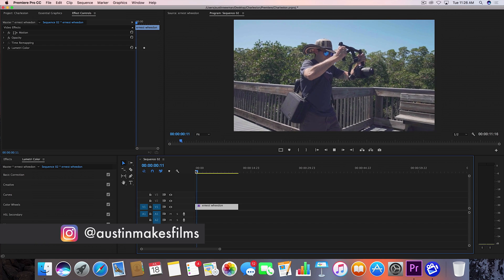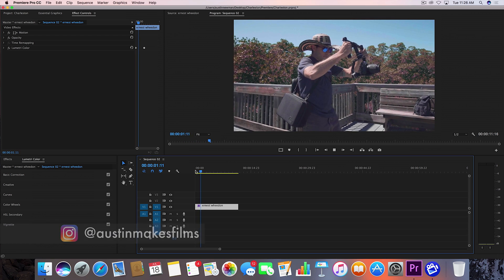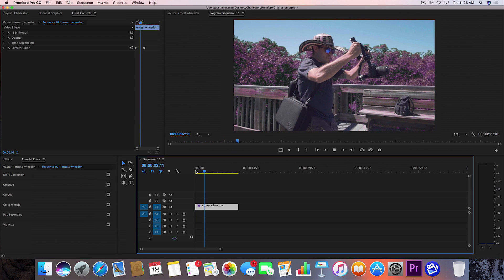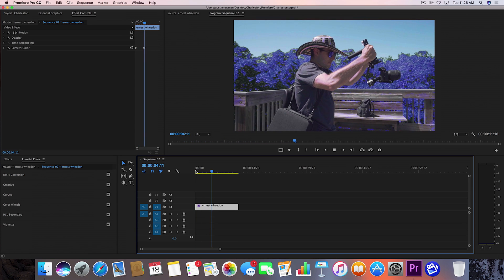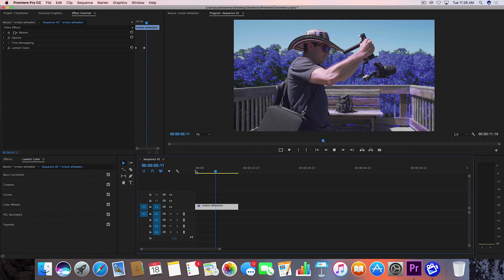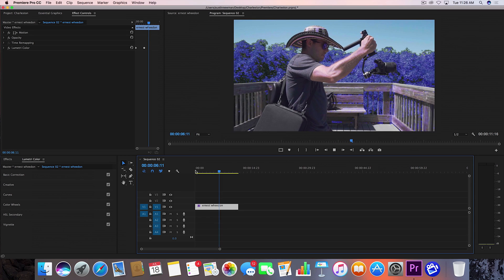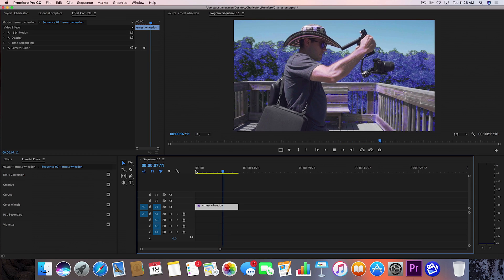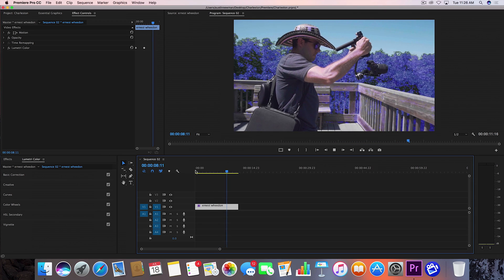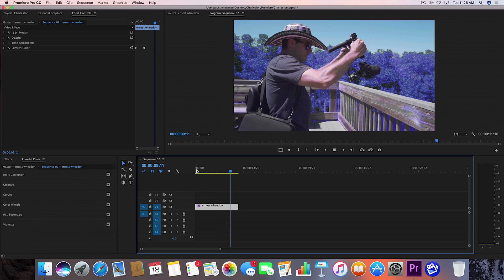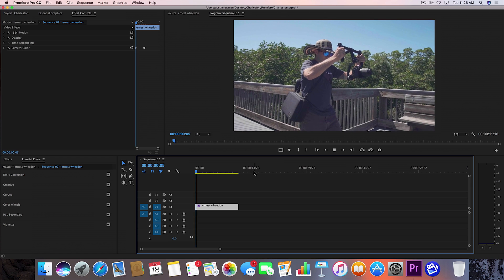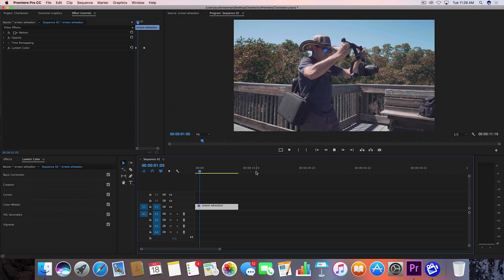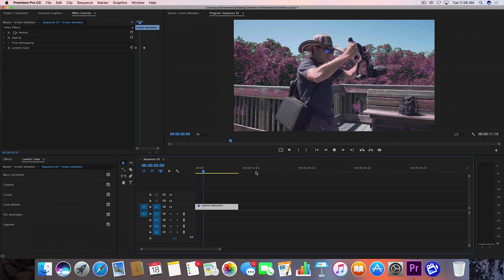Today we're going to be learning how to change the color of an object in a video using Premiere CC 2017. This is a super easy, quick effect that you can apply to a lot of videos. This is something you may have seen in a lot of music videos or travel videos and it's really easy.